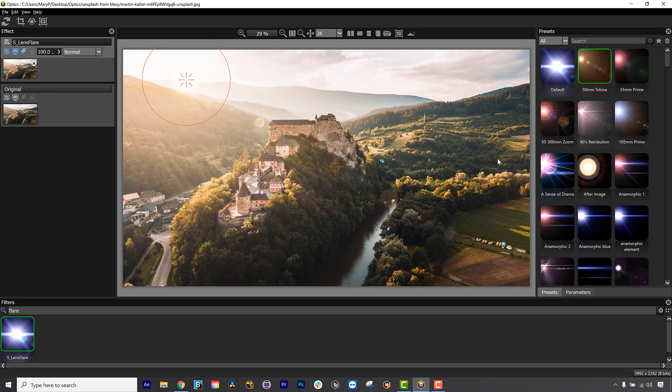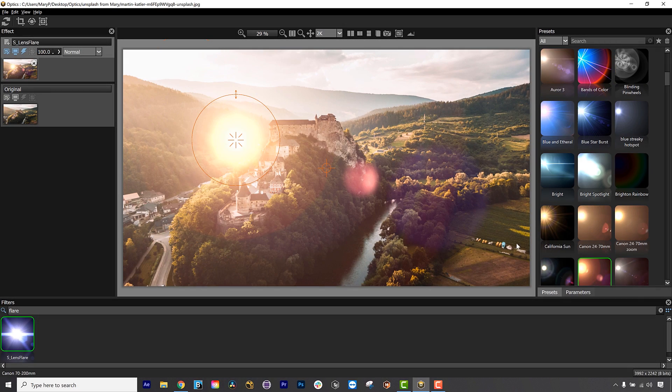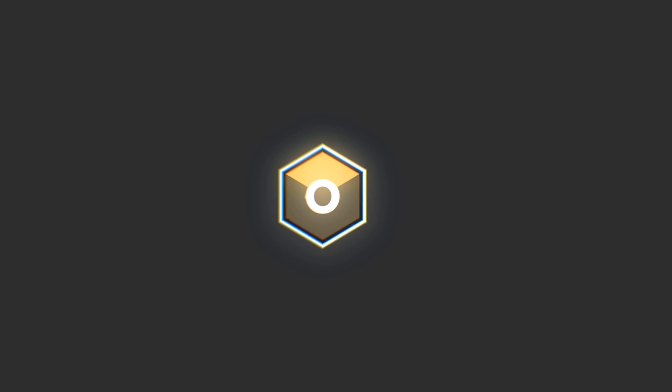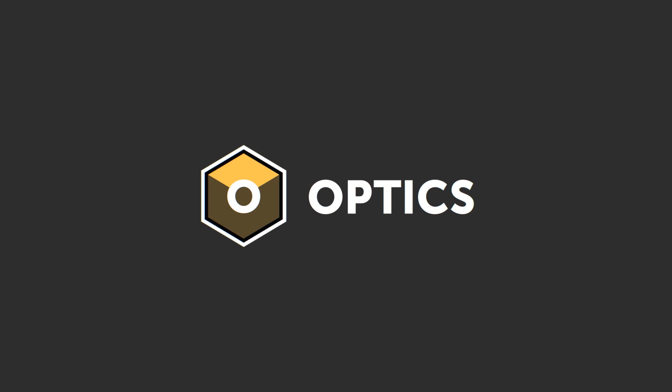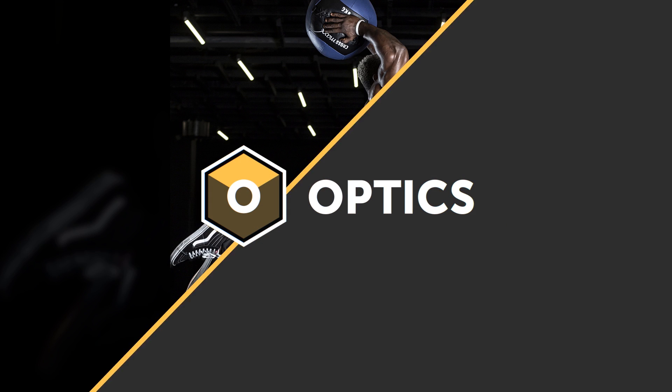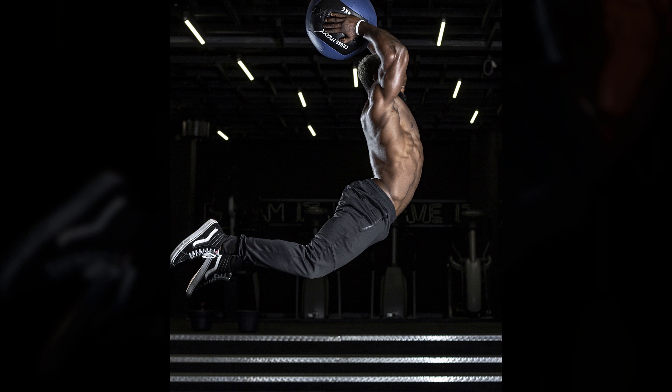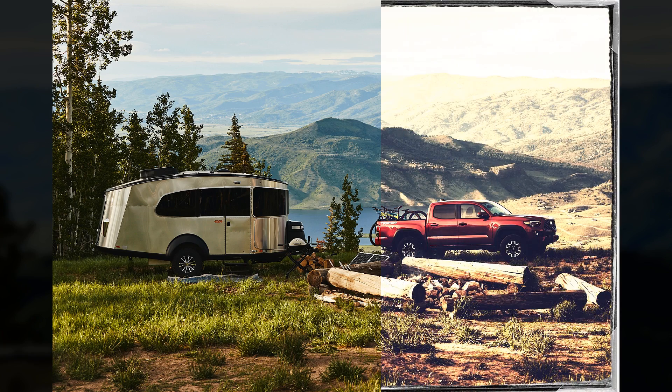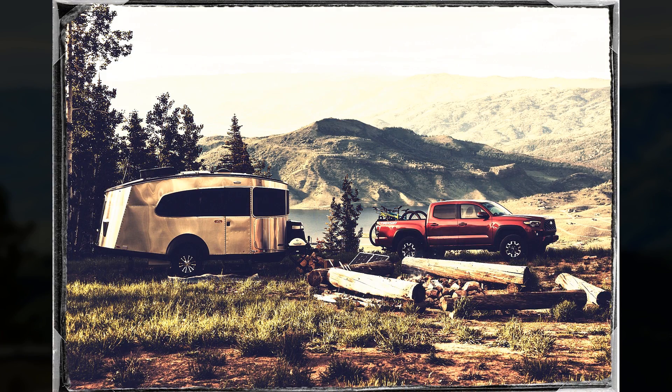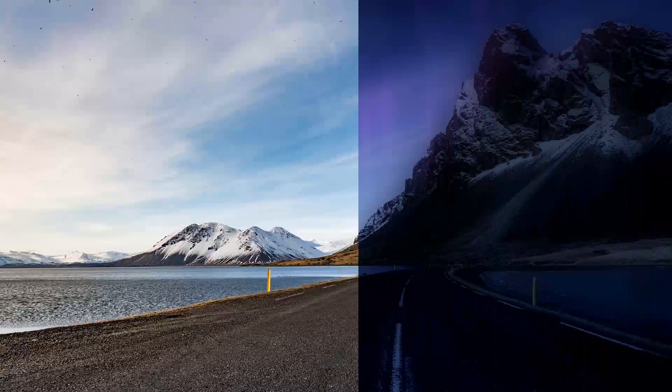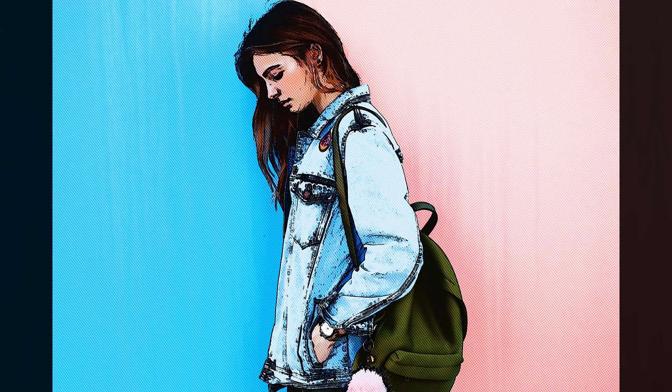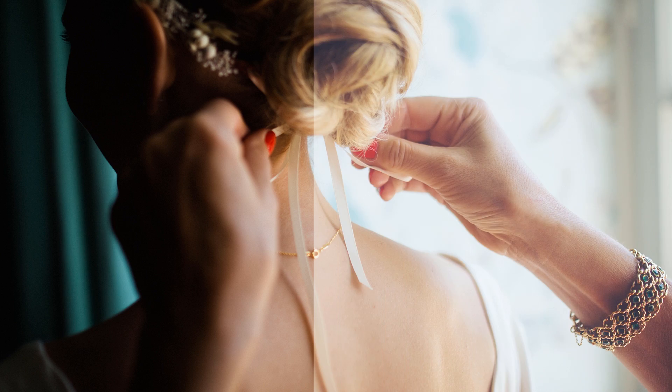Optics is a new collection of professional plugins for Photoshop from Boris FX. In this quick start video, I will show you how to dive into the Optics interface and get started adding amazing visual effects and looks to your photos.